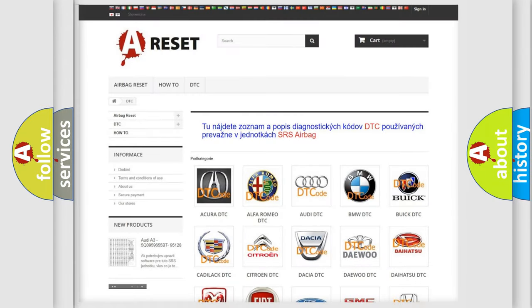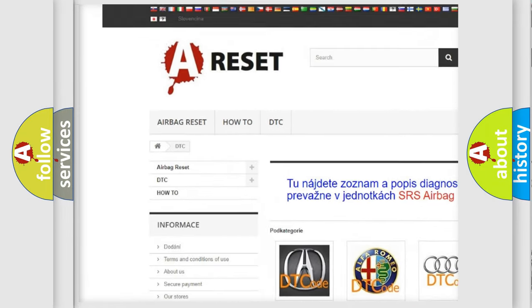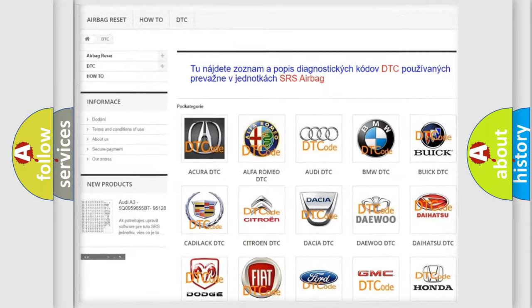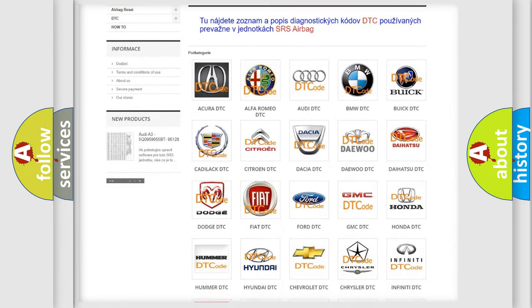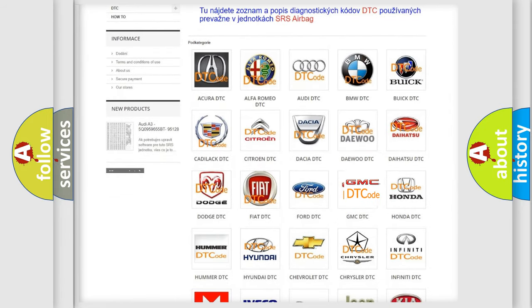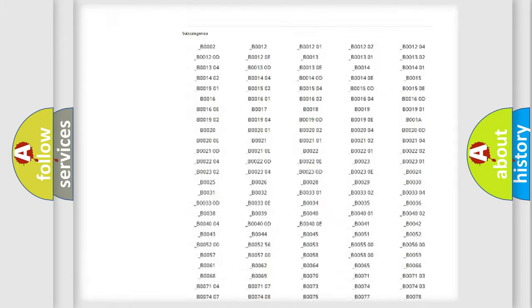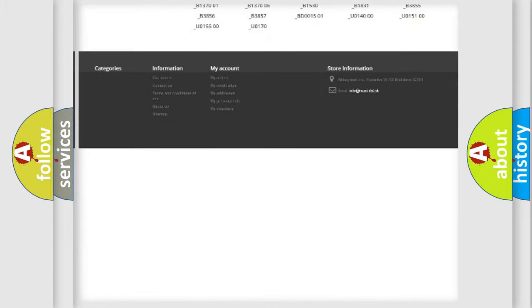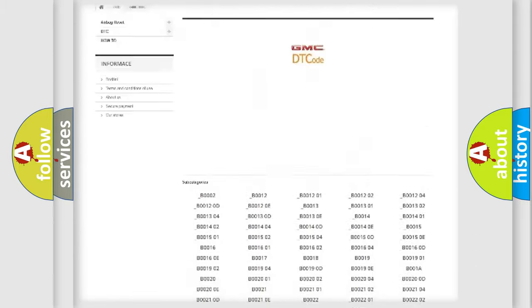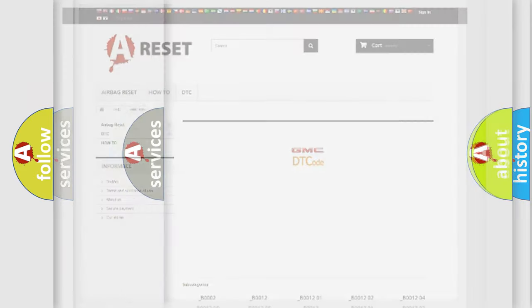Our website airbagreset.sk produces useful videos for you. You do not have to go through the OBD2 protocol anymore to know how to troubleshoot any car breakdown. You will find all the diagnostic codes that can be diagnosed in GMC vehicles, and also many other useful things.